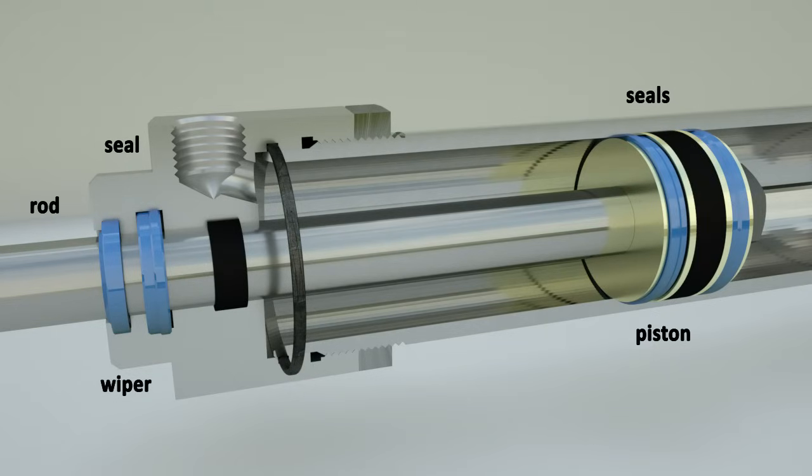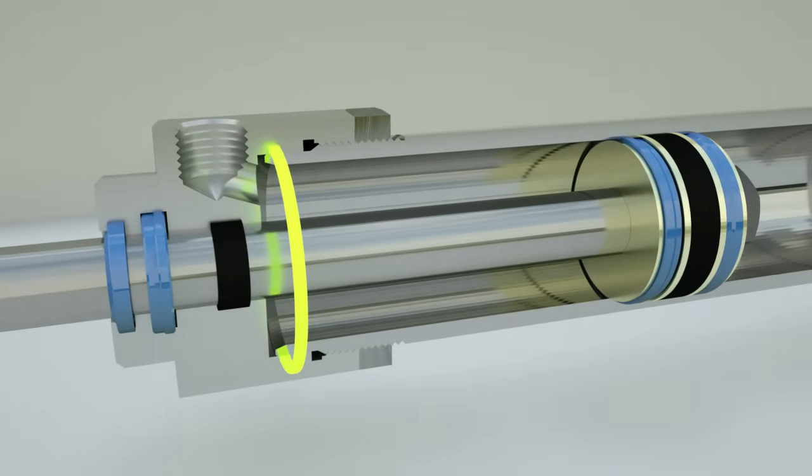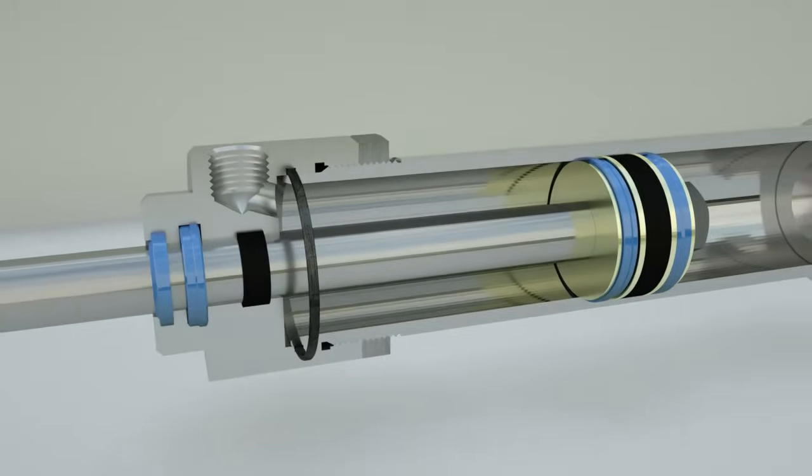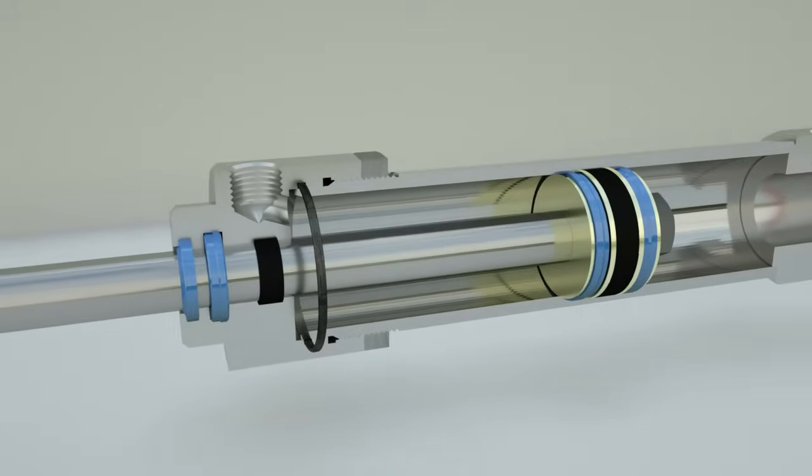There must be seals at the contact points between the tube and the caps. Otherwise, the liquid will leak out of the hydraulic cylinder.